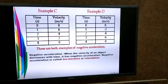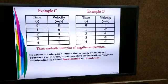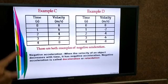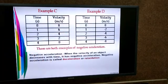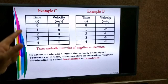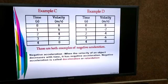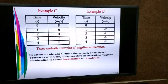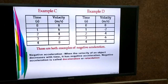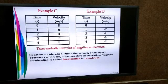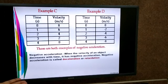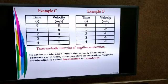In example D: at 0 seconds, velocity is 0 m/s. After one second, velocity decreases to -2 m/s. After two seconds, it decreases further to -4 m/s, and so on. When the velocity of an object decreases with time, the object has negative acceleration. Negative acceleration is also called deceleration or retardation.